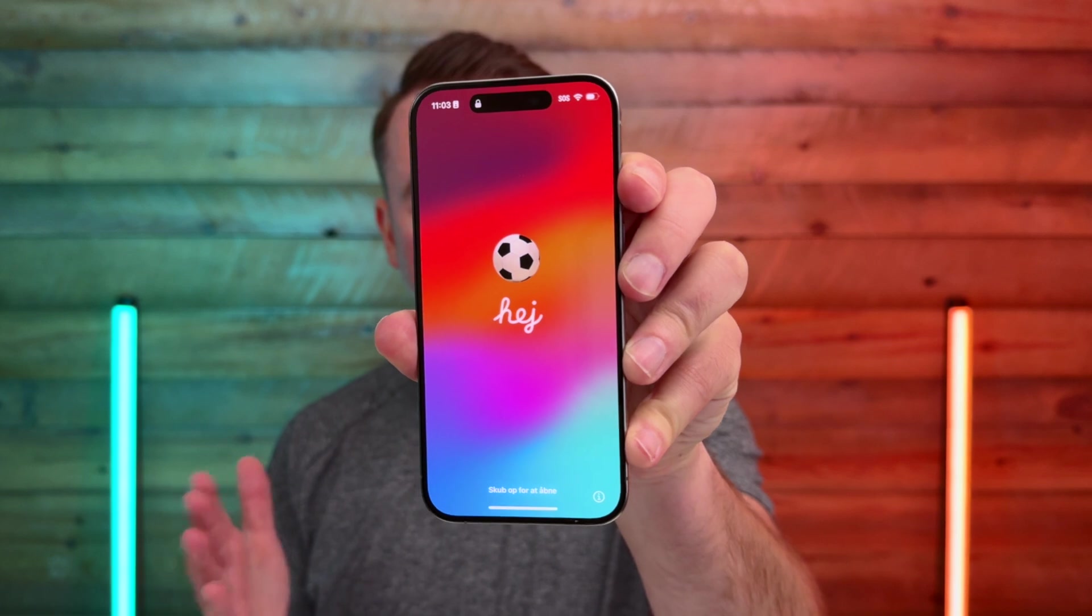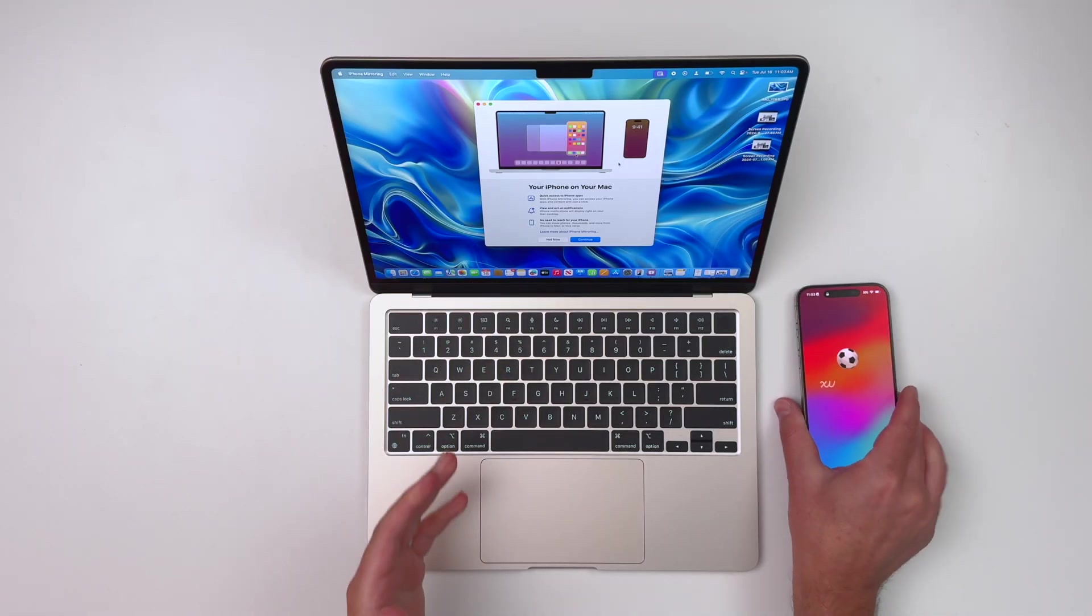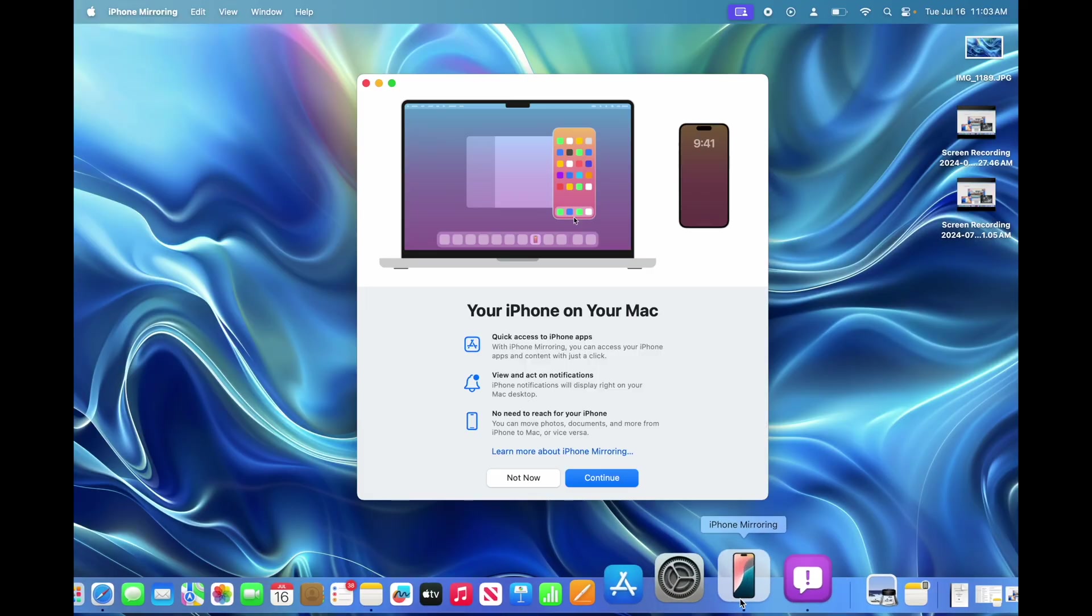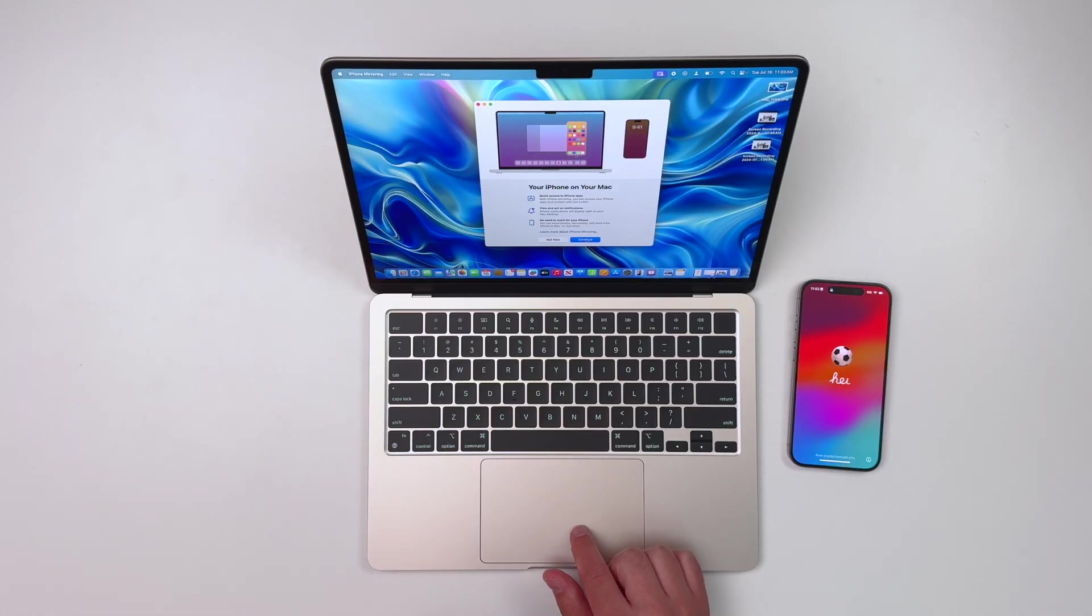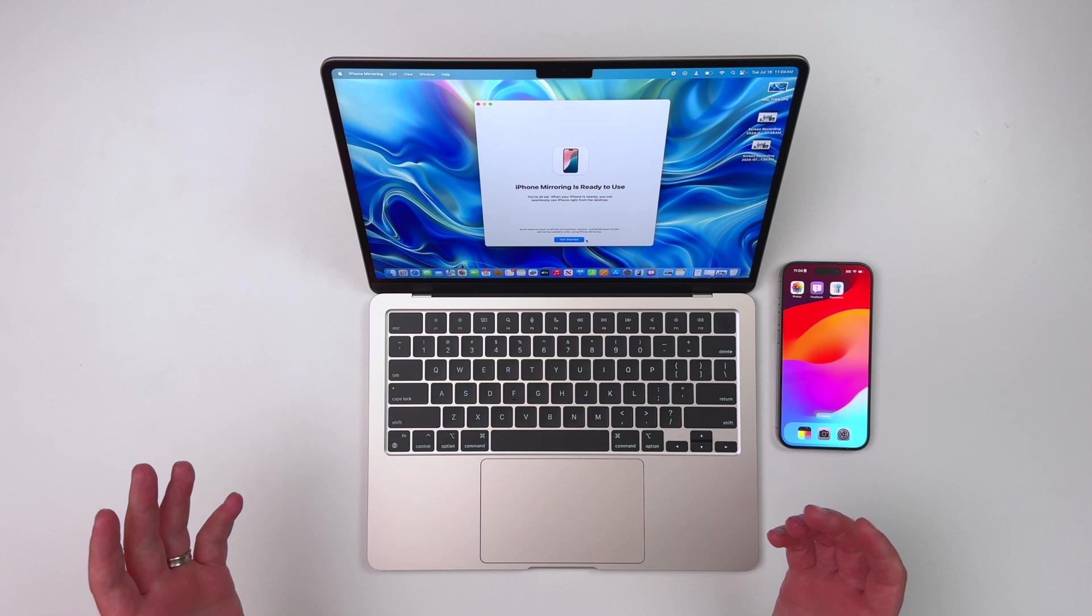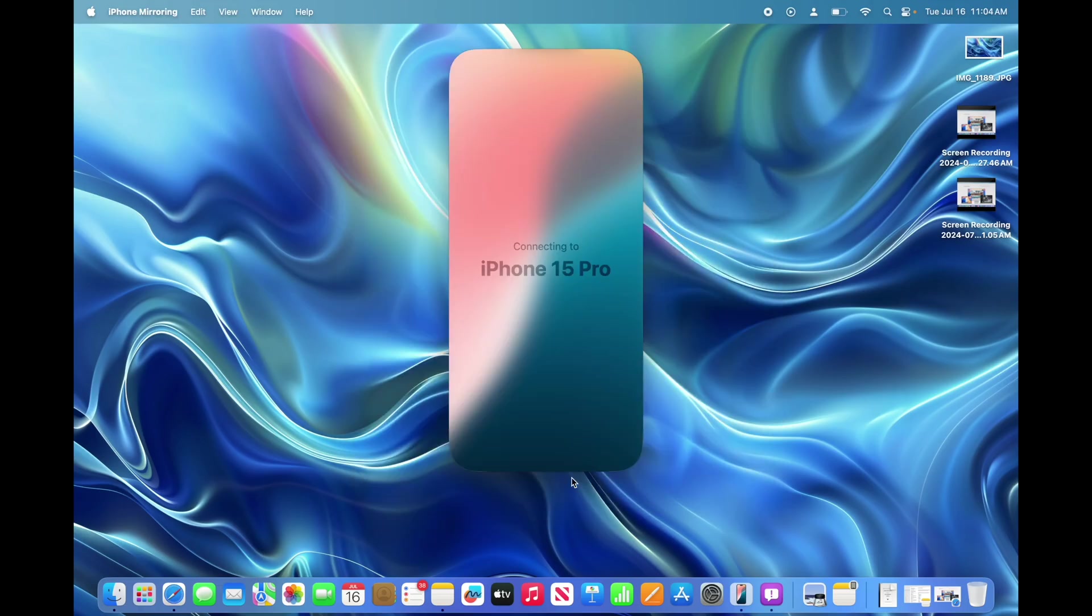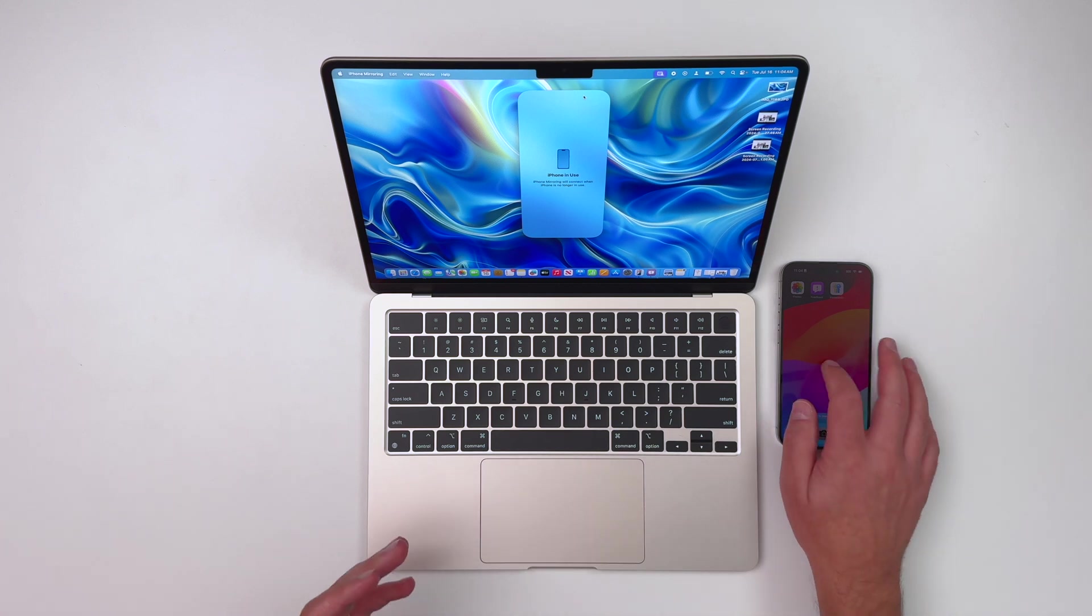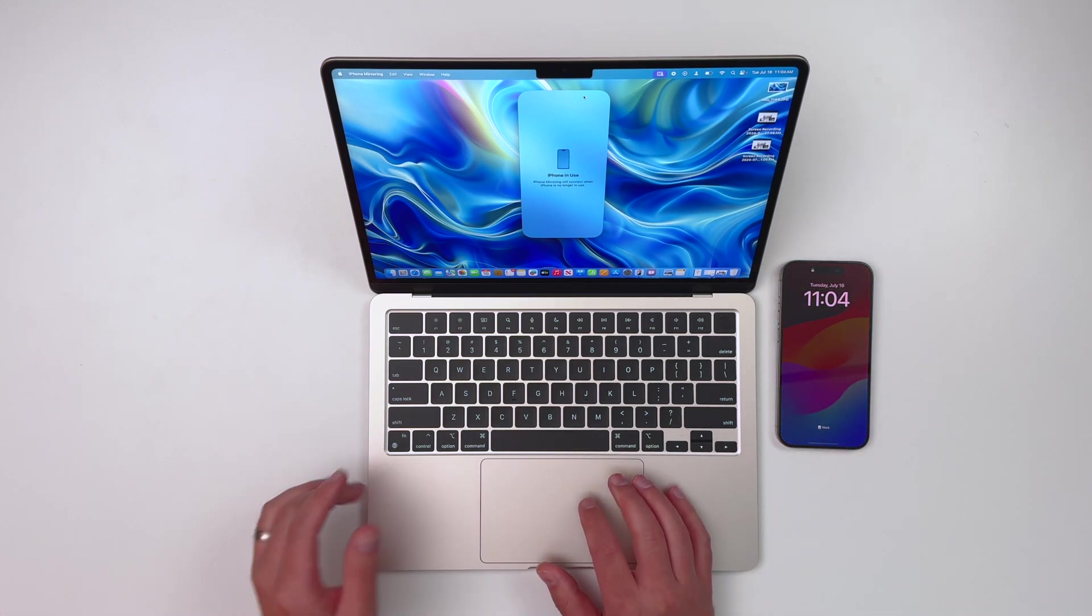So once you've updated both devices, your iPhone and your Mac, then you're going to notice a new icon down in your dock on the Mac called iPhone Mirroring. When you click it, you're going to get this setup screen. Obviously we're going to hit continue here. Then it's going to ask you to unlock your iPhone. And that's really it. It's very simple. iPhone mirroring is ready to use. Something to note is that your iPhone actually does need to be locked. So I'm going to go ahead and hit that lock button there.